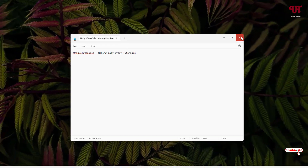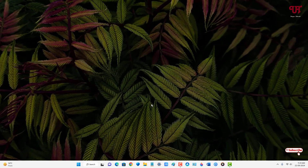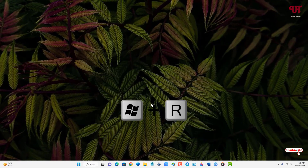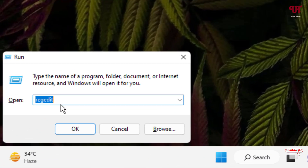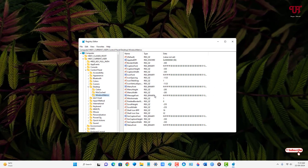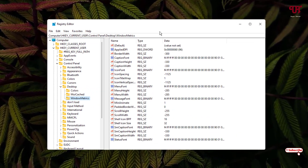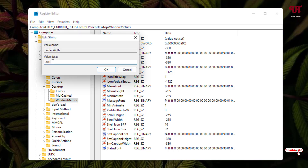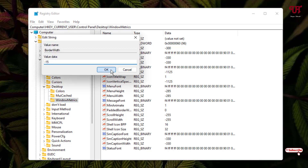Now if you want to restore it back, once again press Win + R on your keyboard, type regedit, and click OK or hit Enter. The Registry Editor will open. Navigate back to the same option — double-click on BorderWidth and set the default value back to minus 15, then click OK.